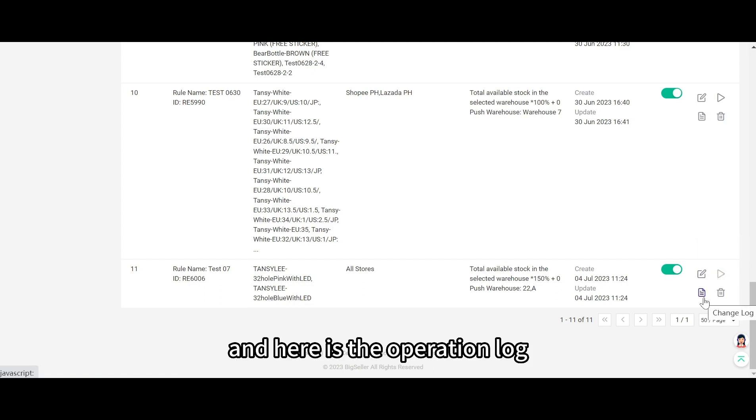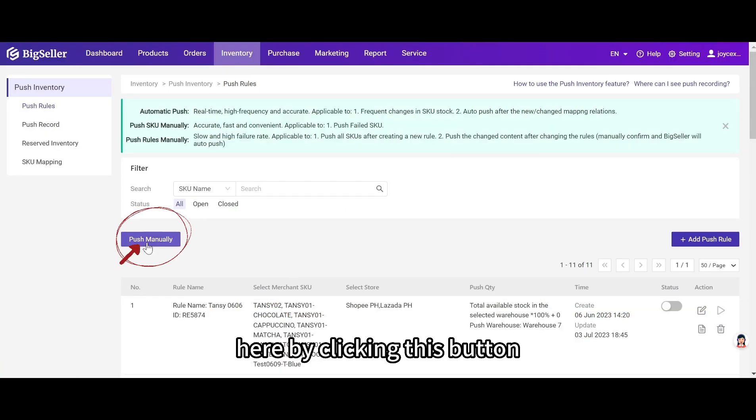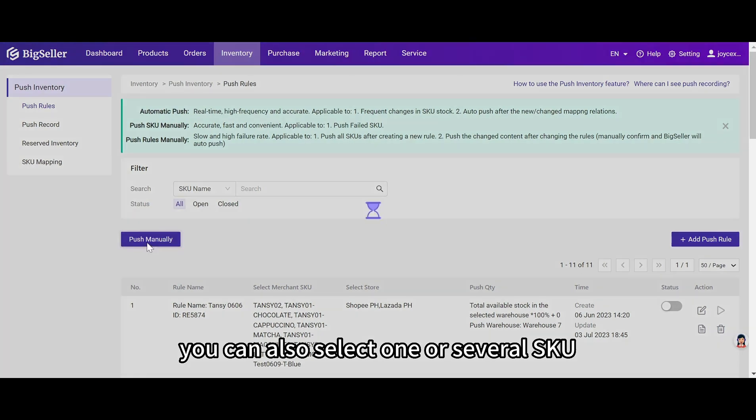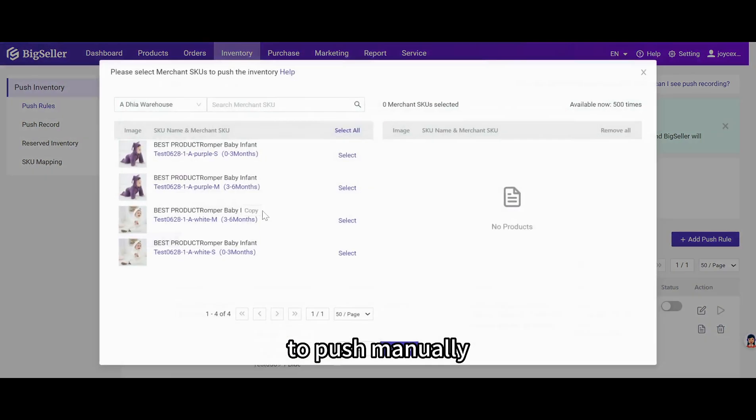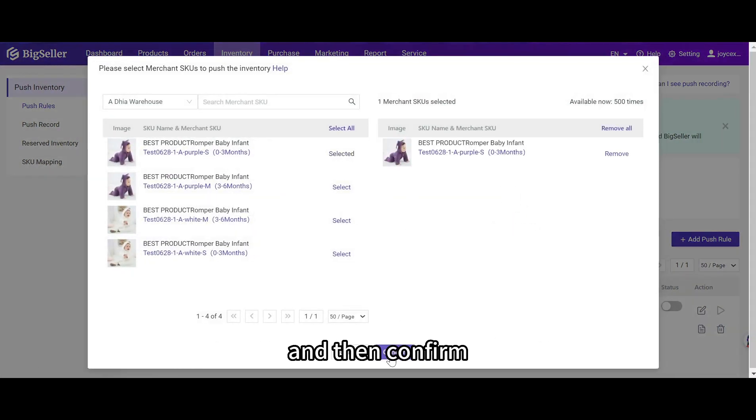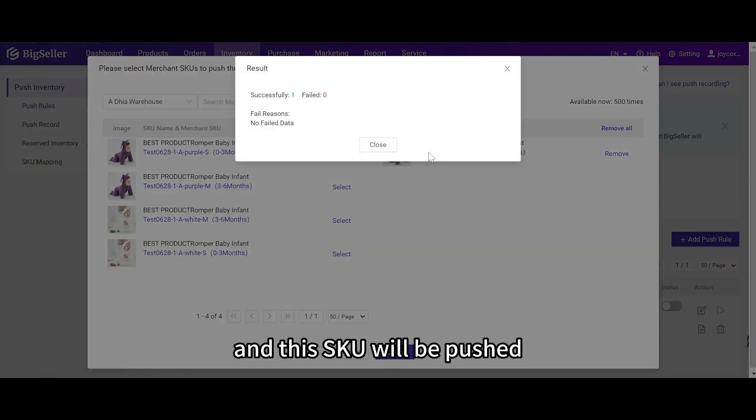And here is the operation log. You can click it to view the log. Here, by clicking this button, you can also select one or several SKU to push manually. For example, we can choose this one and then confirm. And this SKU will be pushed.